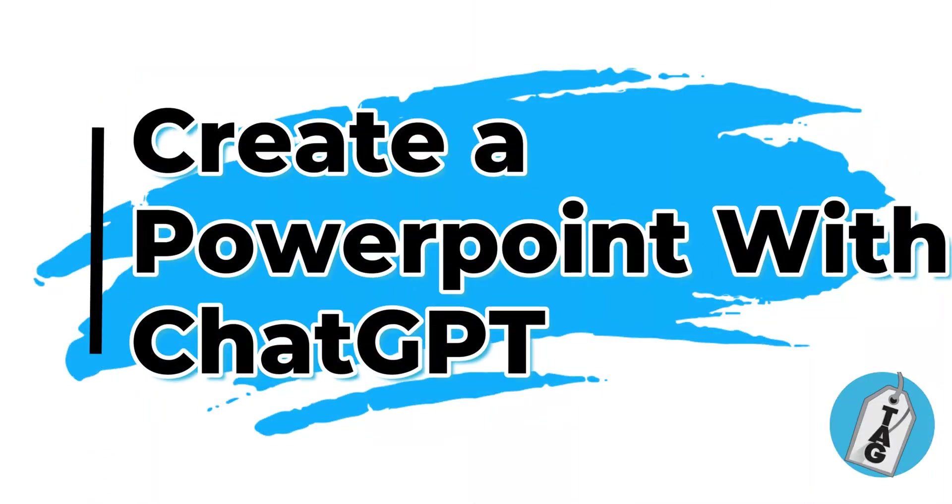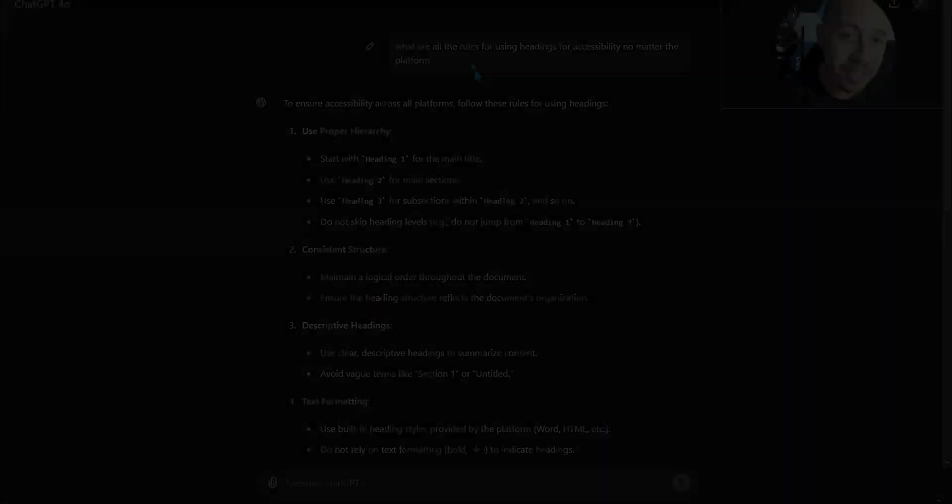In today's video, I wanted to go over a cool thing that I just discovered using the newest version of ChatGPT 4.0. Welcome to the Accessibility Guy channel. My name is Sean Jordison and let's jump right in.